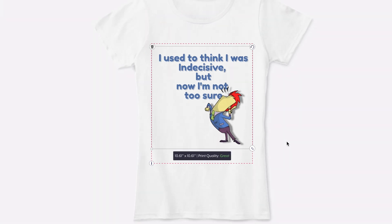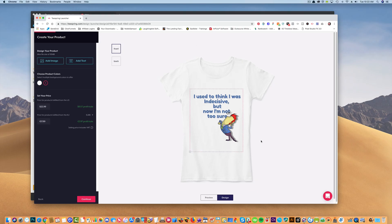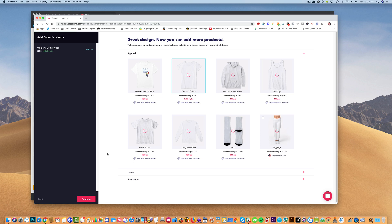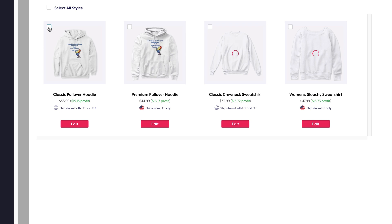And then I just continue on through the steps, and it'll show me other items that I can start selling or buying like this hoodie. I can select the style that I like, and I'm going to go to continue.